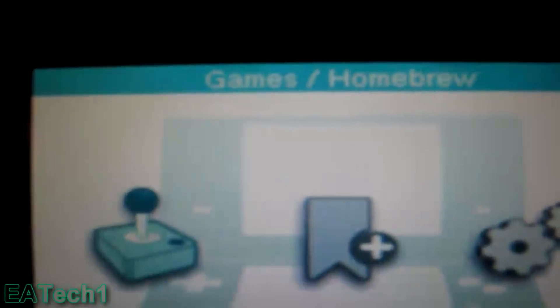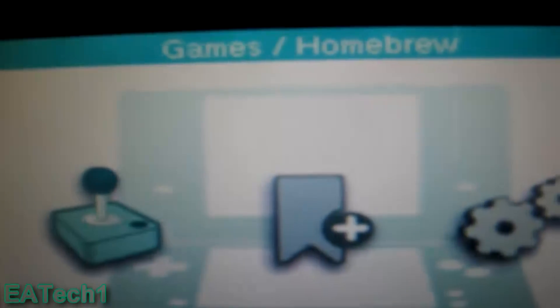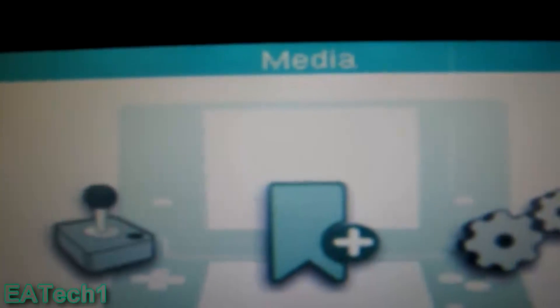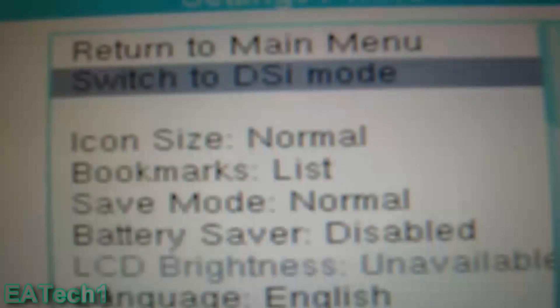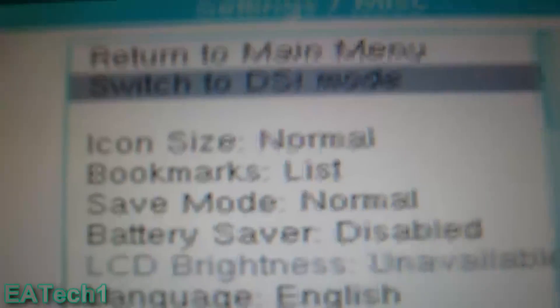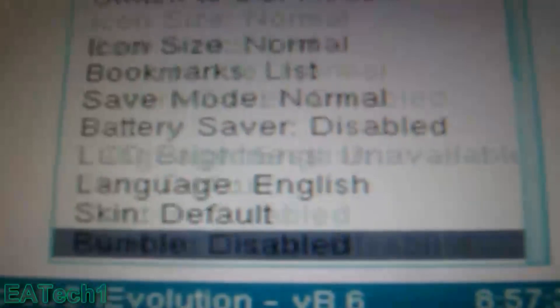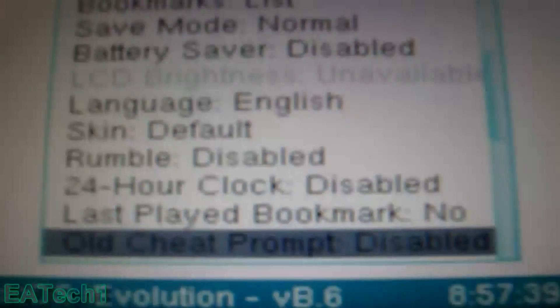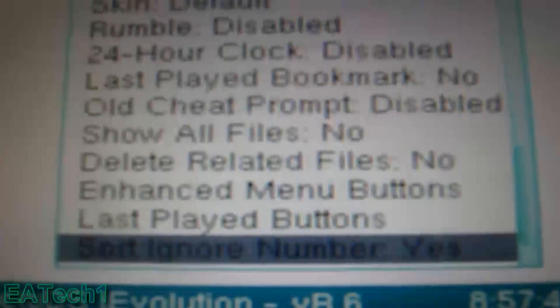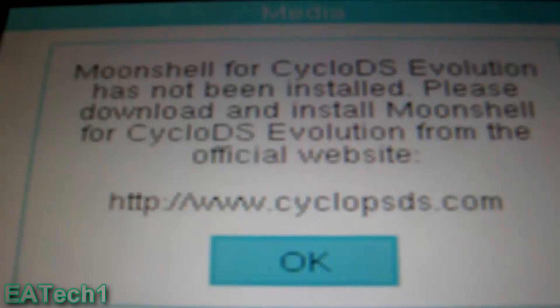The menu is similar to the R4. You have three icons: Games, homebrew, media, and settings. In settings, you can switch to DSi mode and other miscellaneous settings. Right now I have no games or media.